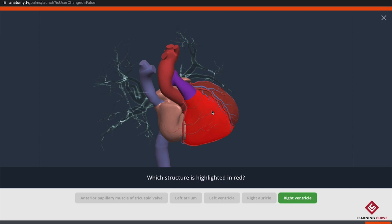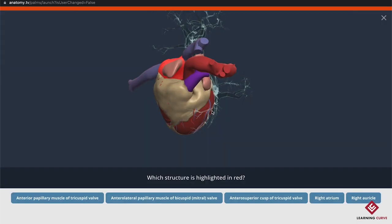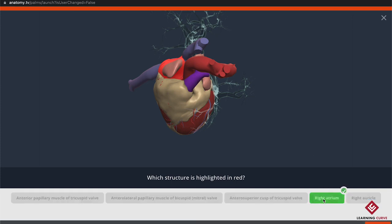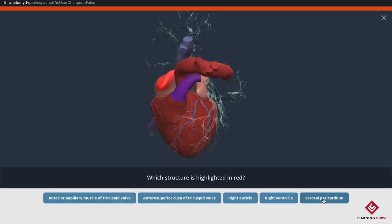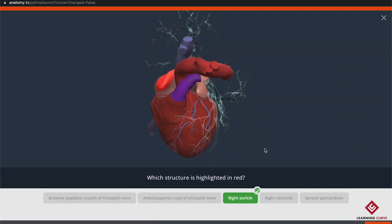Let's work through a few examples. It's asking me to identify the right atrium — correct in 4.5 seconds. Now it's asking me to identify the right auricle — correct in 4.5 seconds.